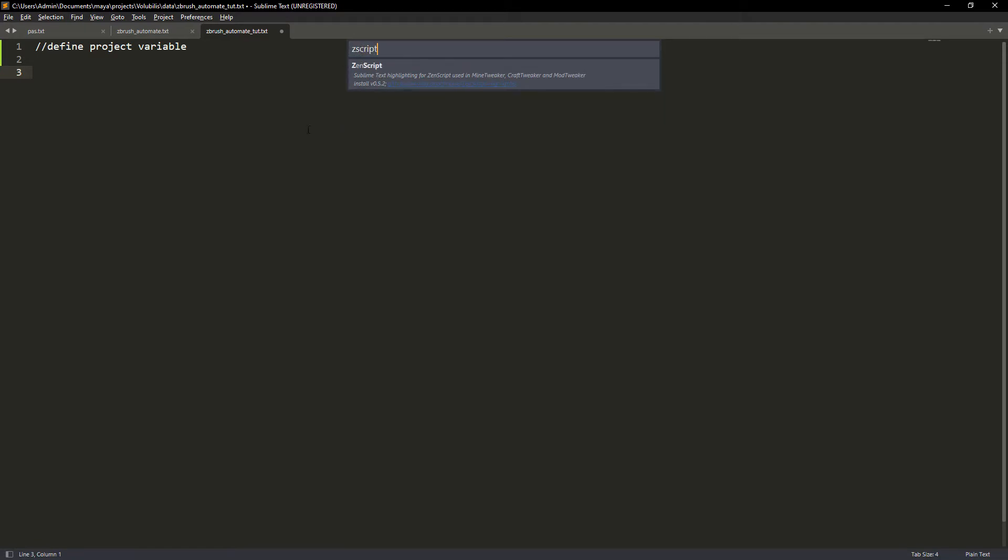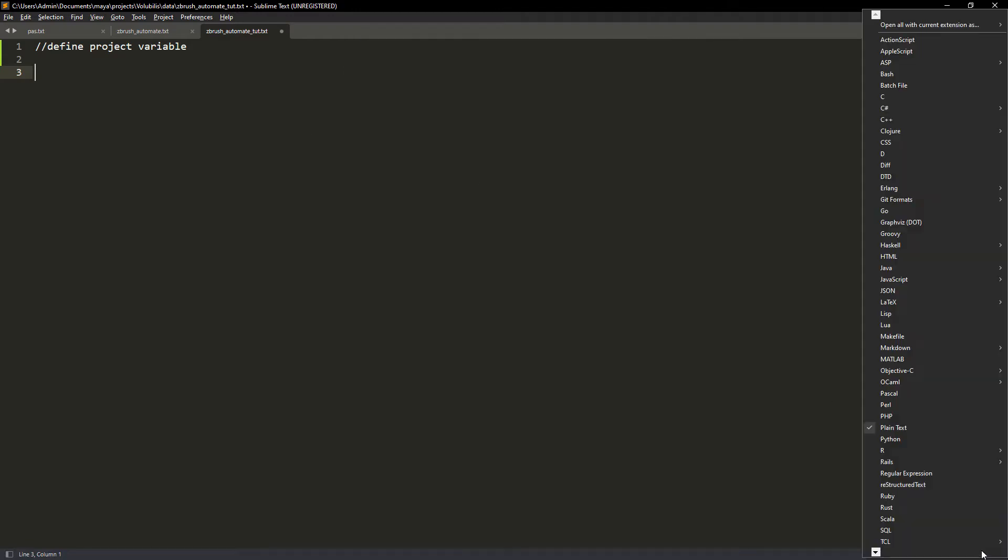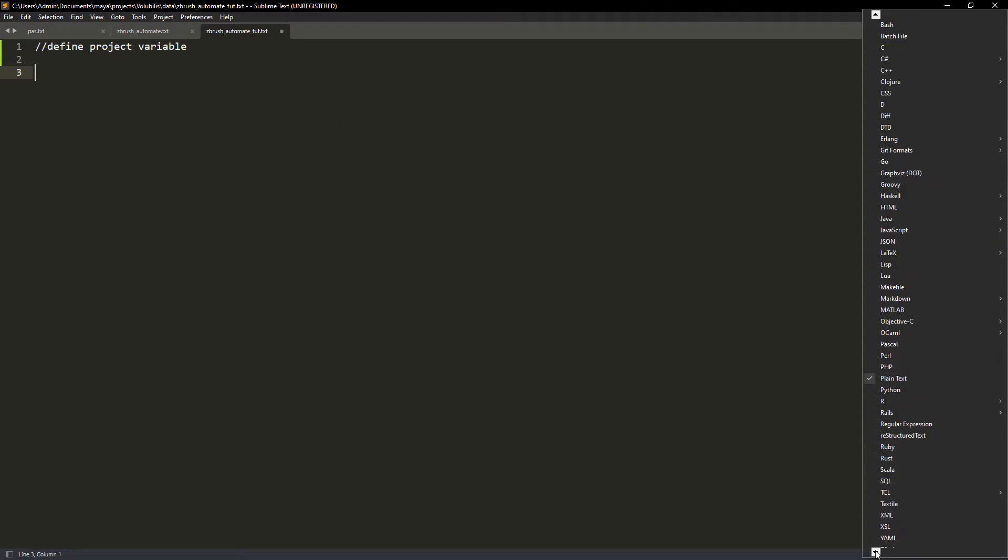Just follow the steps you see on the screen and at the end I don't actually have the ZScript option because I already have it installed. After the quick install just set the syntax to ZScript in the bottom right corner.